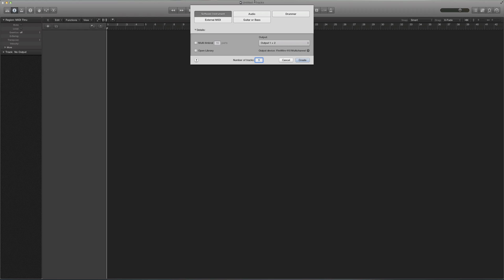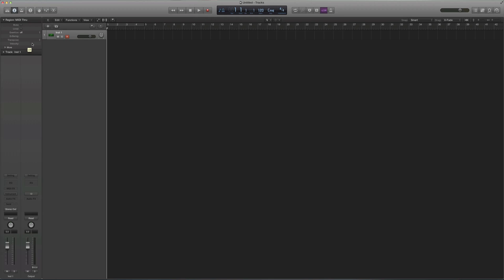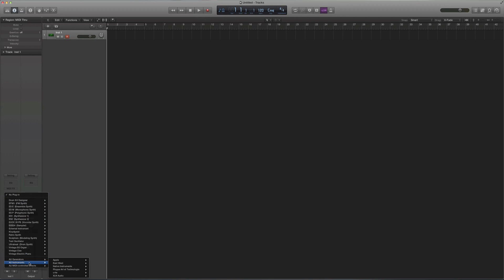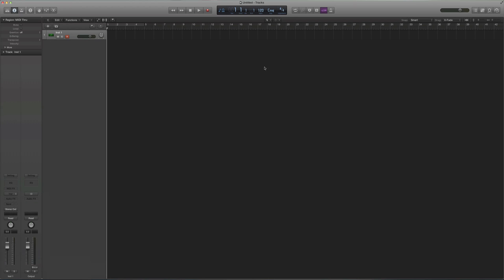So I'm in the new Logic Pro, but what I'm about to do works about the same in Logic 9 and Logic 8. So I'm going to open just a new MIDI track, and when you open Contact, you're going to open the multi-output 16 stereo.